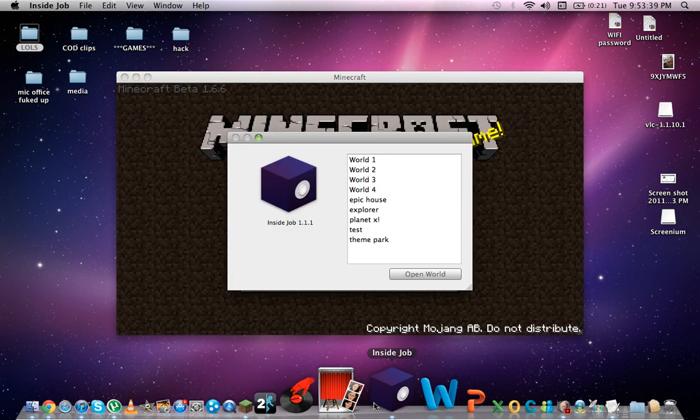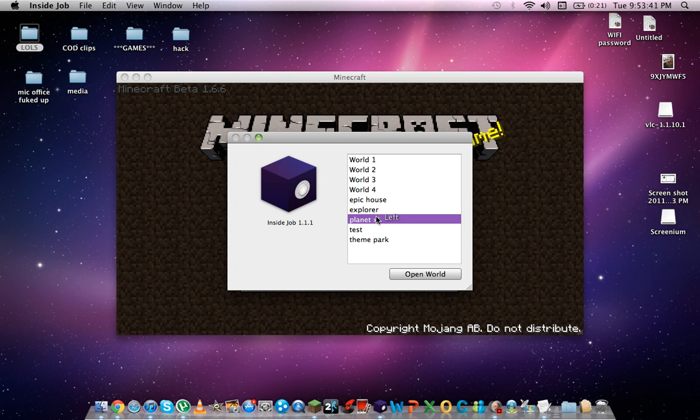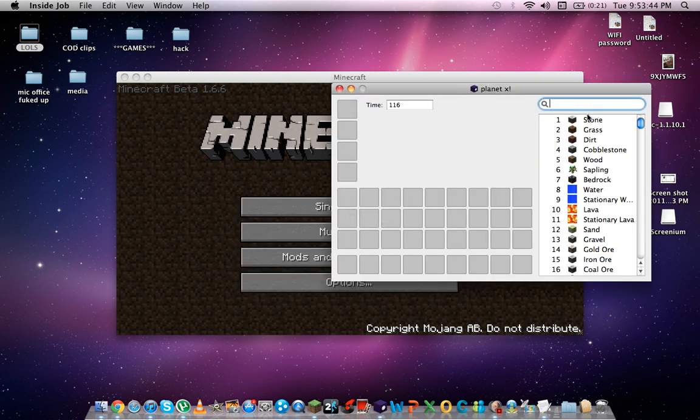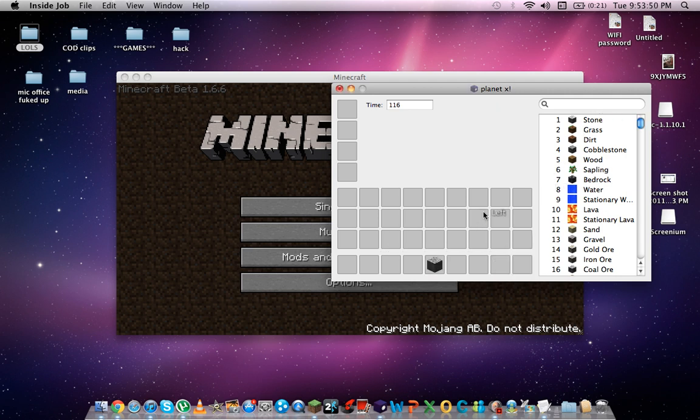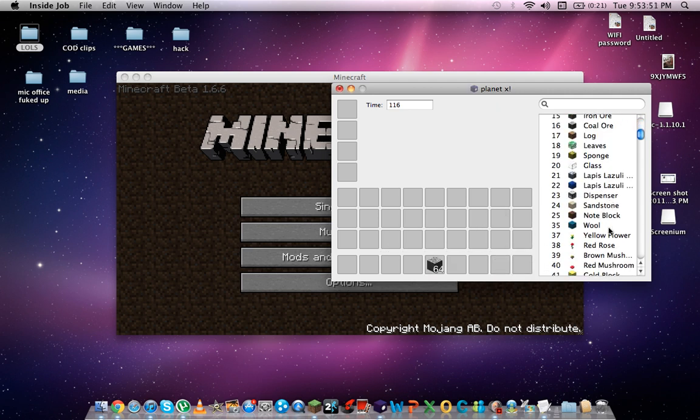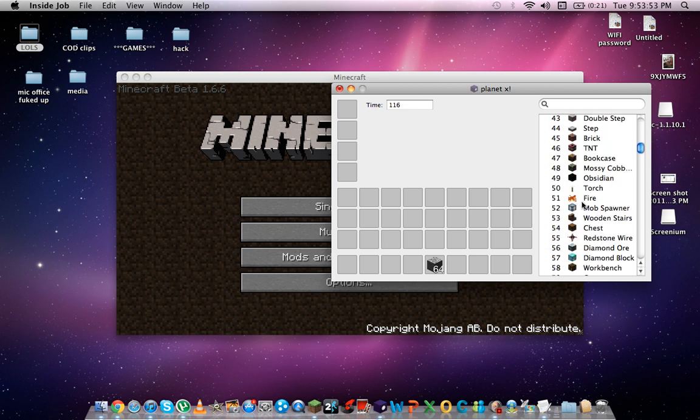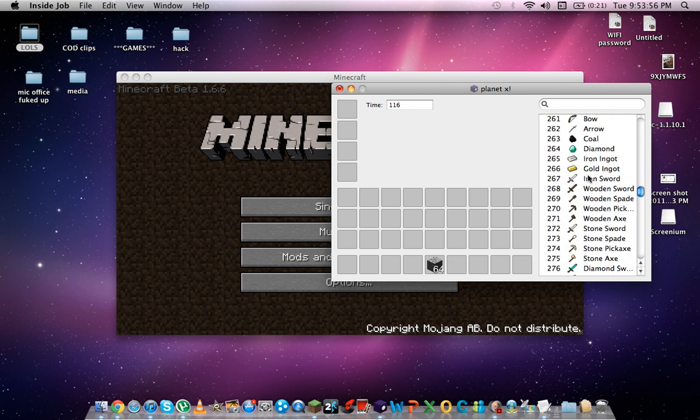Open up InsideJob. Open up the planet that you want, which is Planet X, Explanational Art which I just showed you. And let's just get whatever you want. Stone. Let's get 64 stone. And you can get whatever you want, like absolutely anything you want.